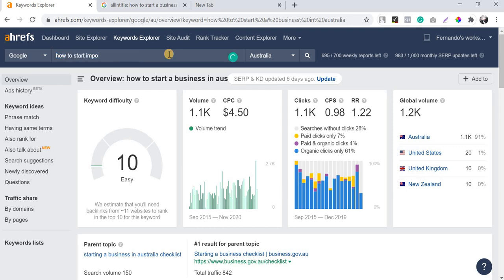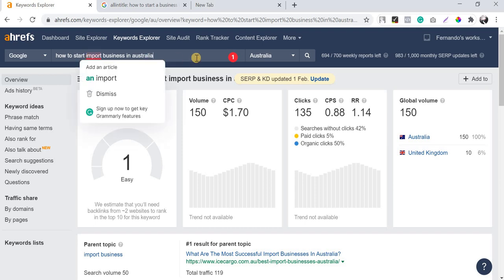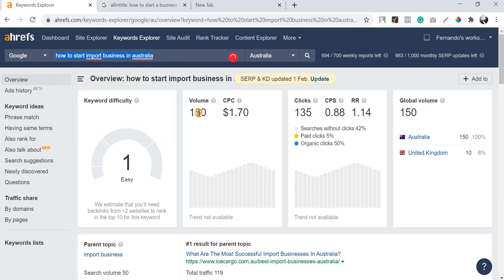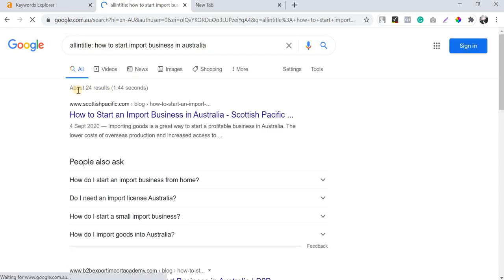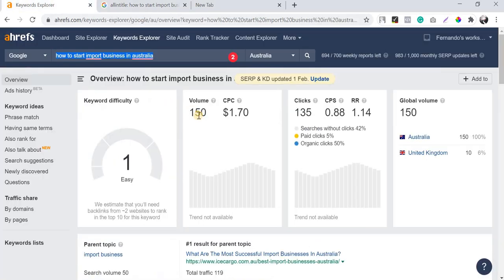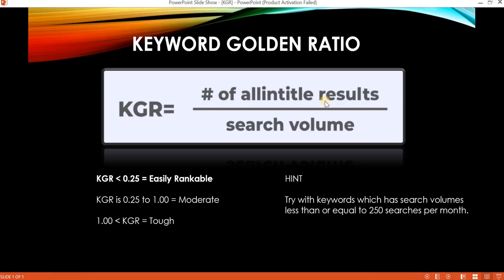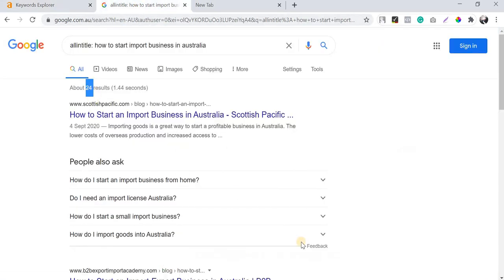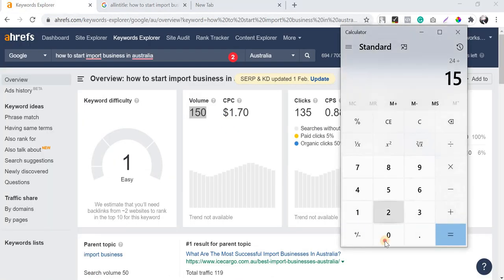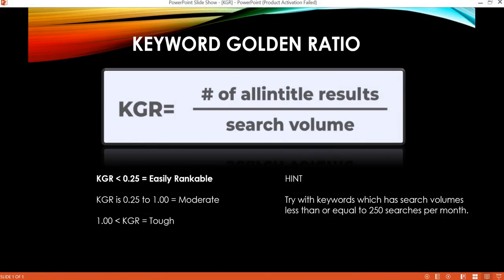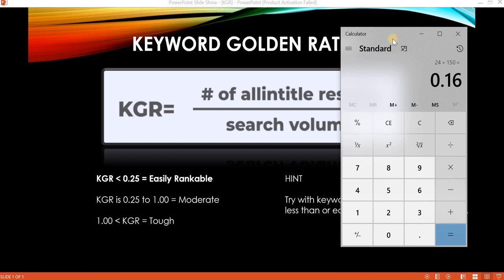The keyword I found is 'how to start import business in Australia' — a long-tail keyword with about 150 searches. I searched it with 'allintitle:' and the allintitle results came back as 24. Applying the formula: 24 divided by 150 equals 0.16.